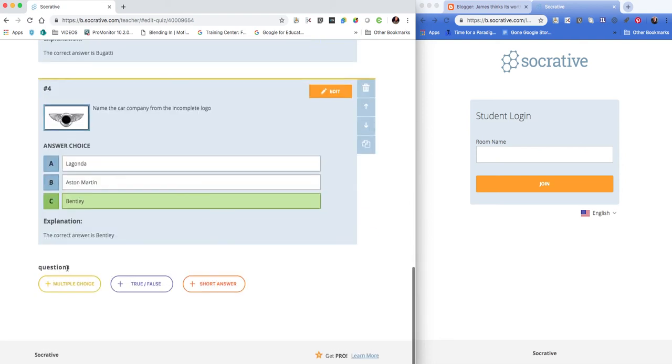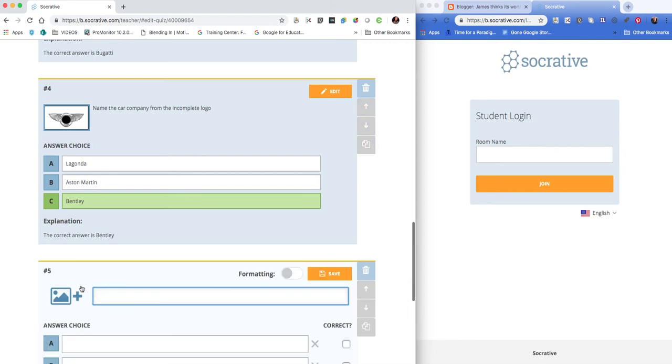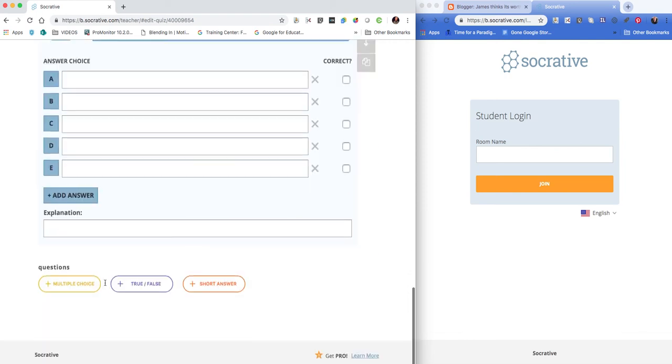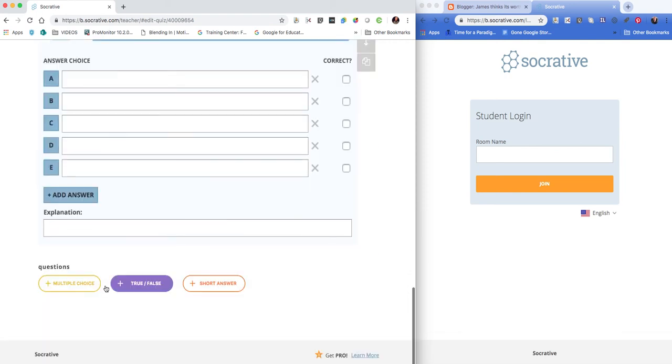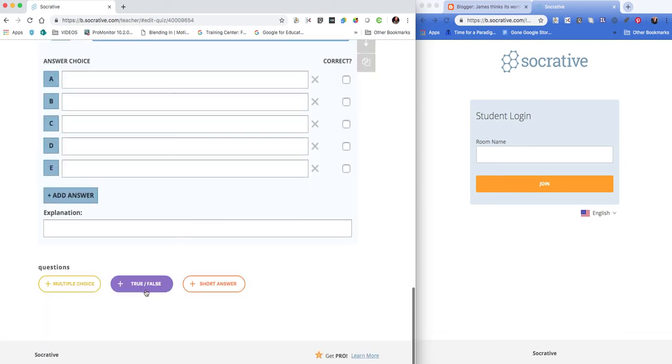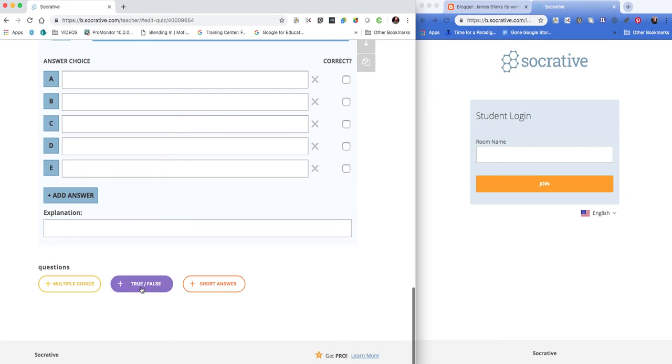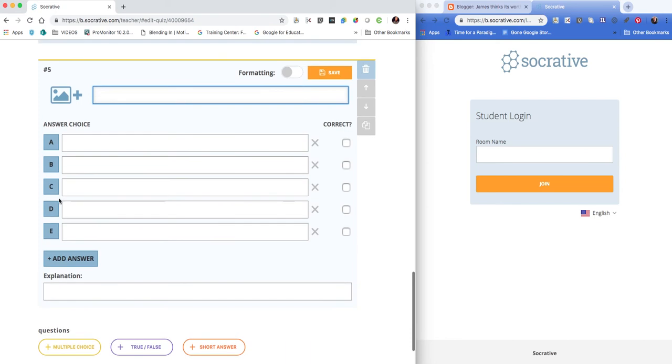We'll scroll down to the bottom and add one more question. You can see we can add multiple choice, true or false, or short answer. I tend to either go with true or false or multiple choice.